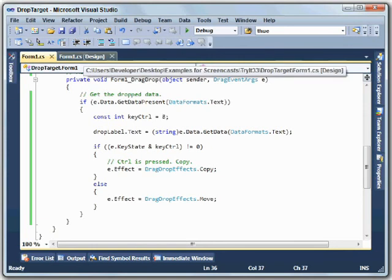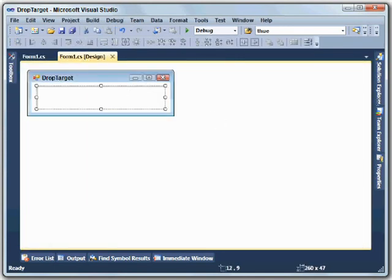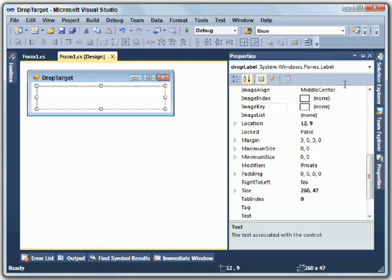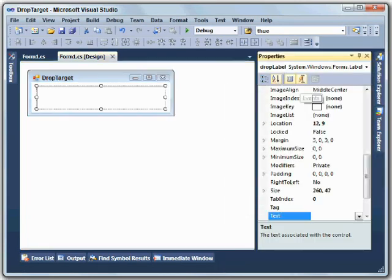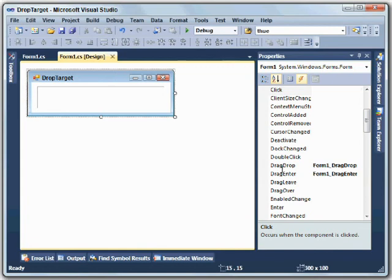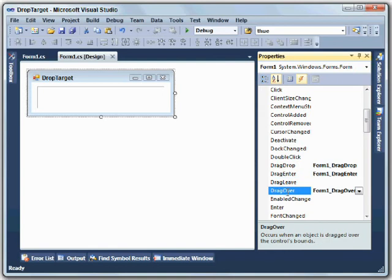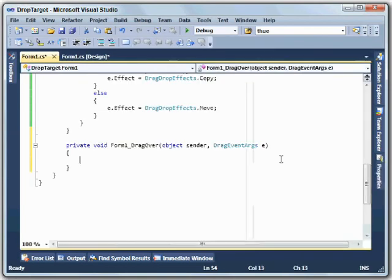So the way we fix that is we go to the drop target, and we give it a new event handler. We'll go to the label, and I'll open up the properties window, go to the events selection, and find drag over. Oh, hang on. We did this on the form, not the label. You could put these events on the label itself. In this application, I put them on the form. So we've got our drag drop and drag enter event handlers already. We want to add a drag over, so let's go do that.